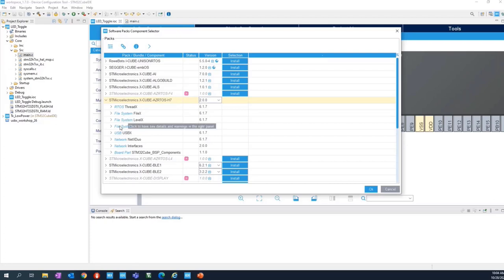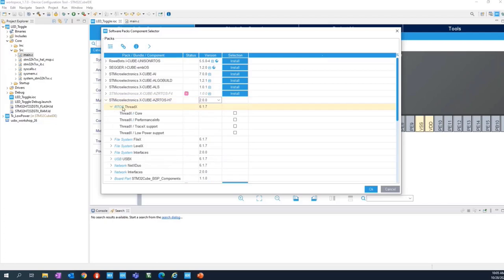You can see here all of the components that Paolo showed you in the first part of this session: FileX, LevelX, USBX, and NetX Duo. All of them are built on top of the operating system, which is the first line — RTOS 3DX. Four check buttons are available. In the second session we will look at the others. For now, we will only include the core feature, so only the operating system itself. Click on core, then select OK.